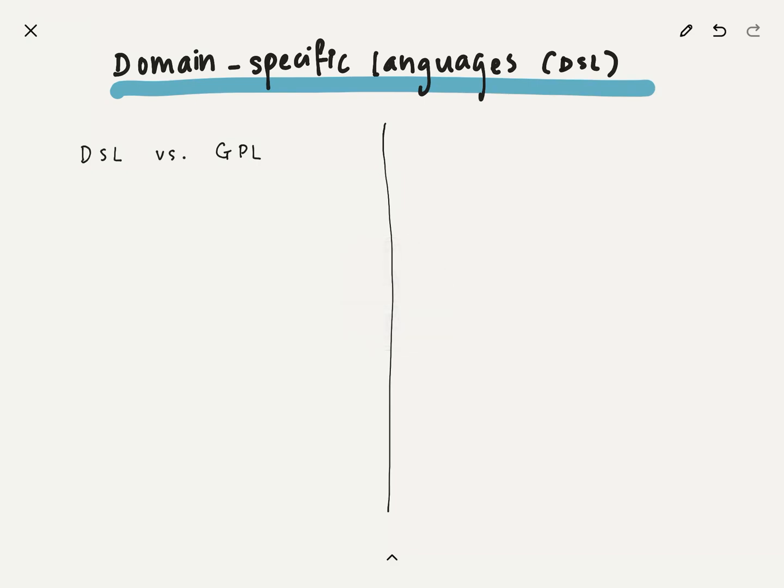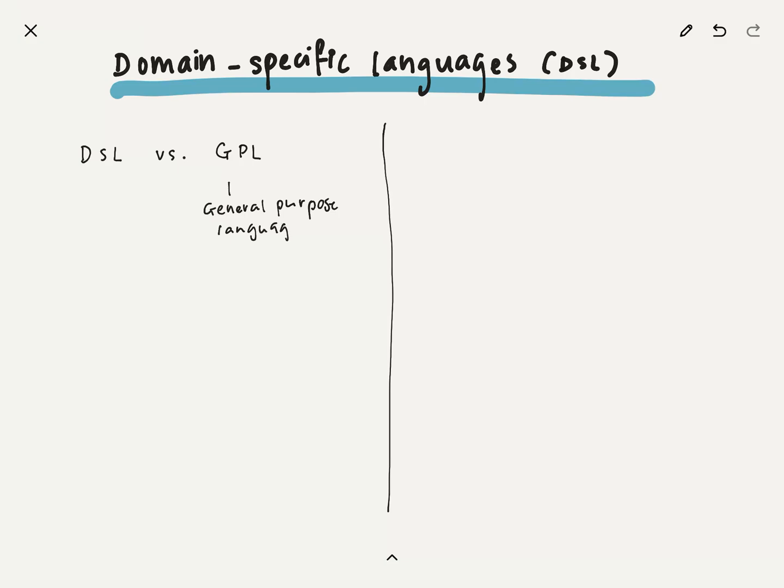This learning that I want to share is about domain-specific languages. I'm going to talk only probably a very small part of what DSLs are because I am still learning what it is. But I have a brief, high-level overview of what it is. So let's talk about that.